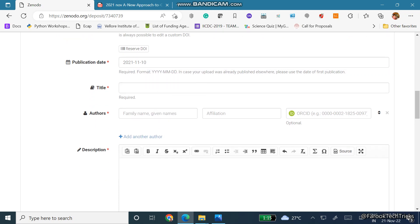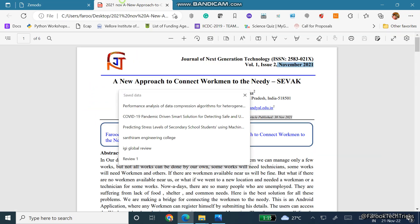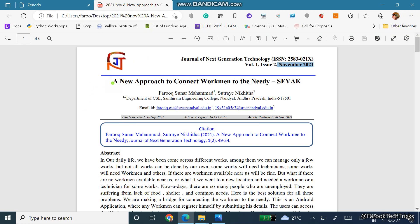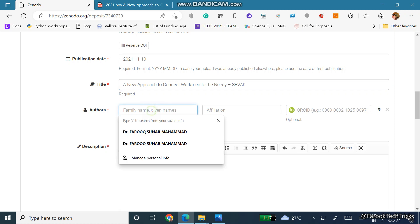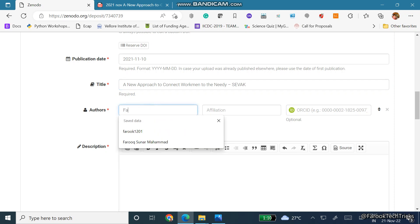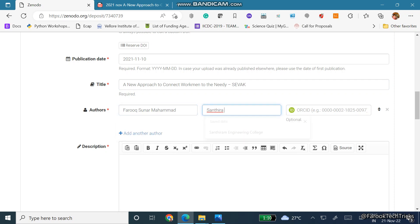And here the title is mandatory, so I will get the title. I have pasted the title here. Then here the author names are there, simply type the author names. You can write the affiliations also.